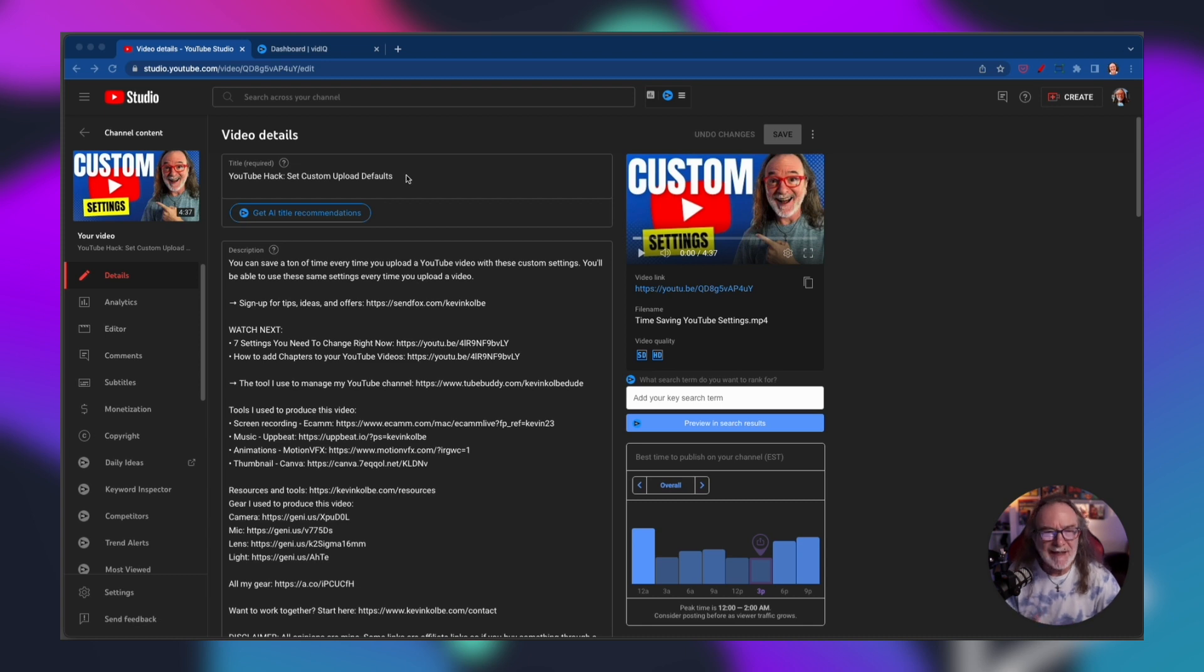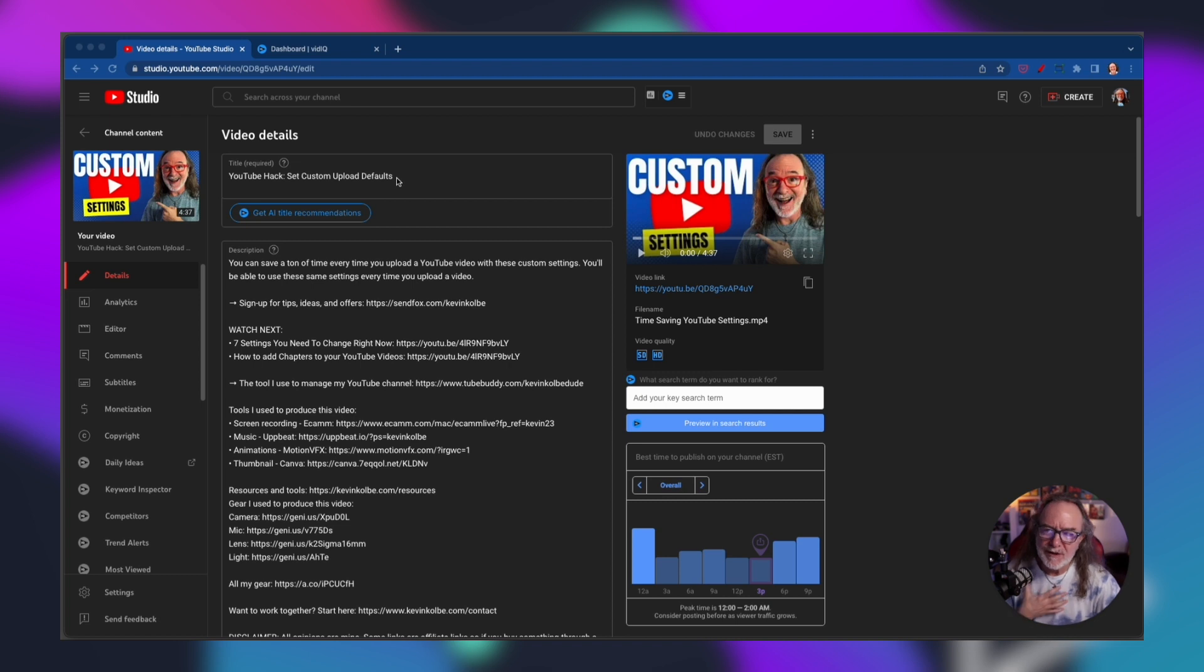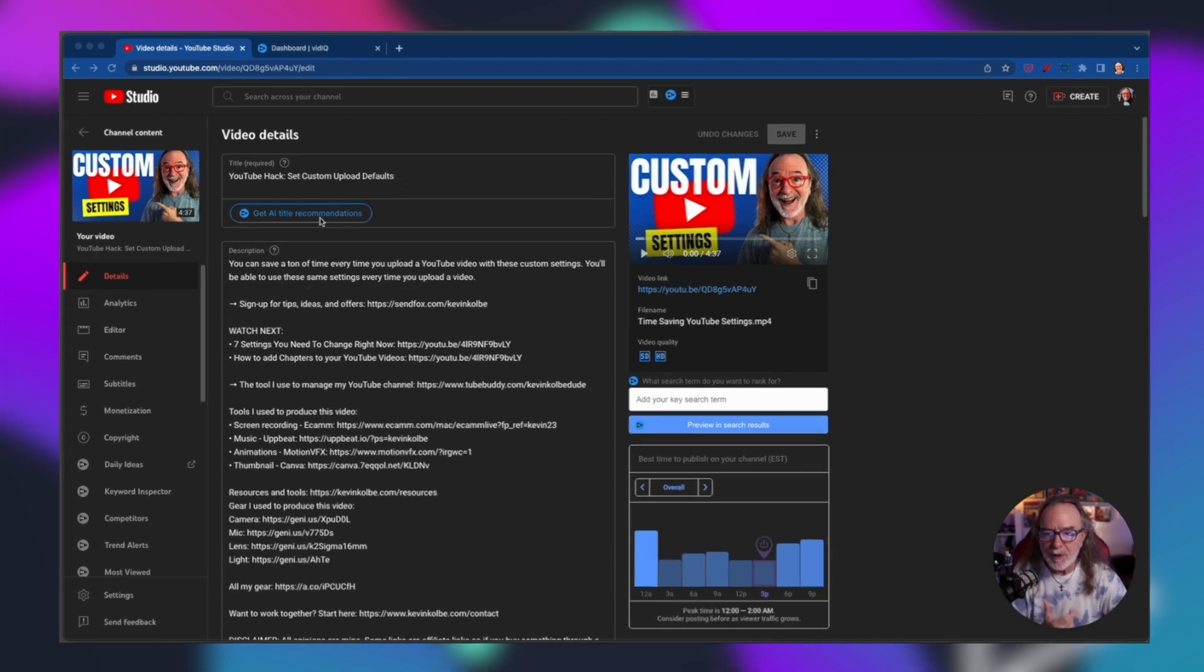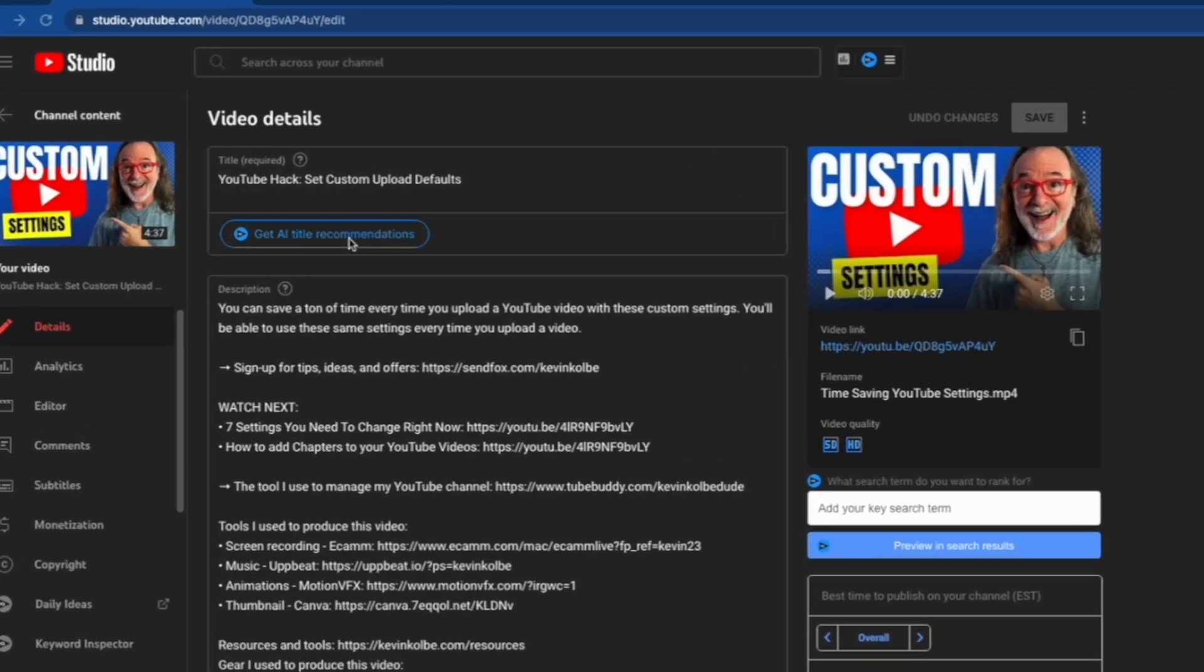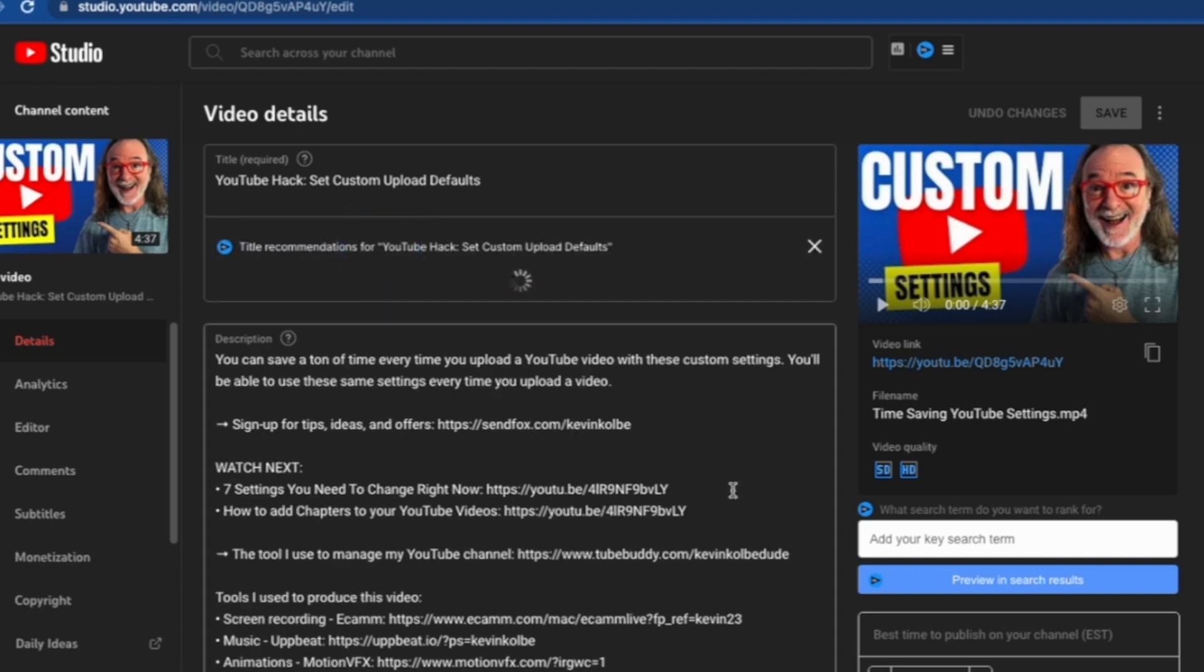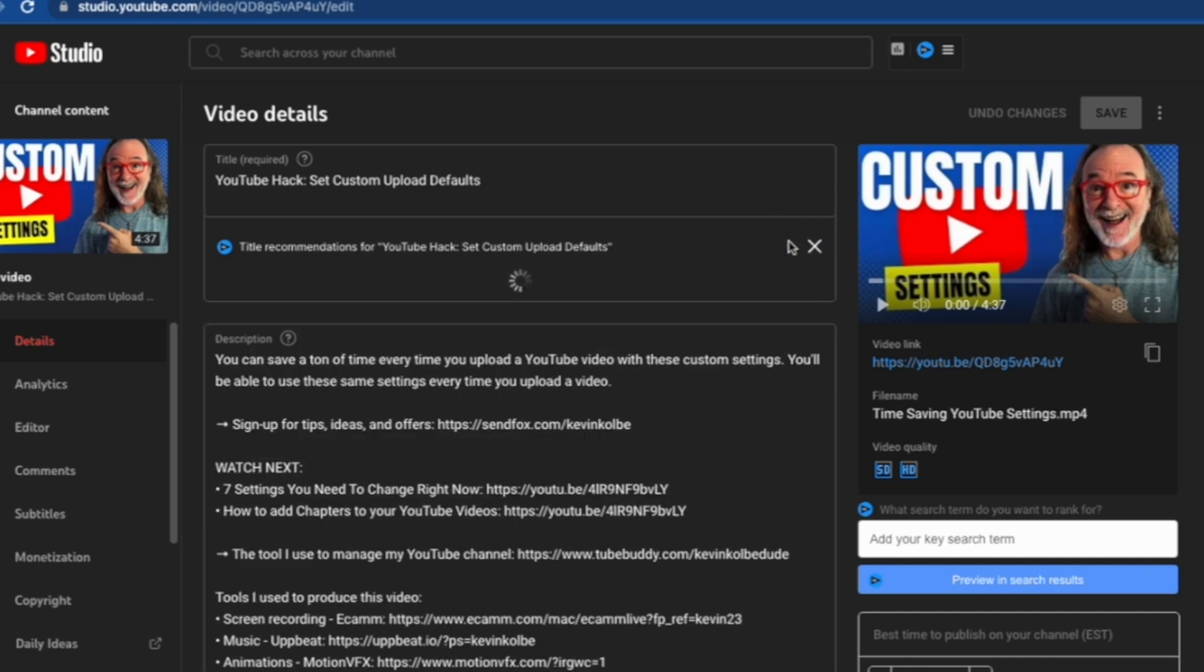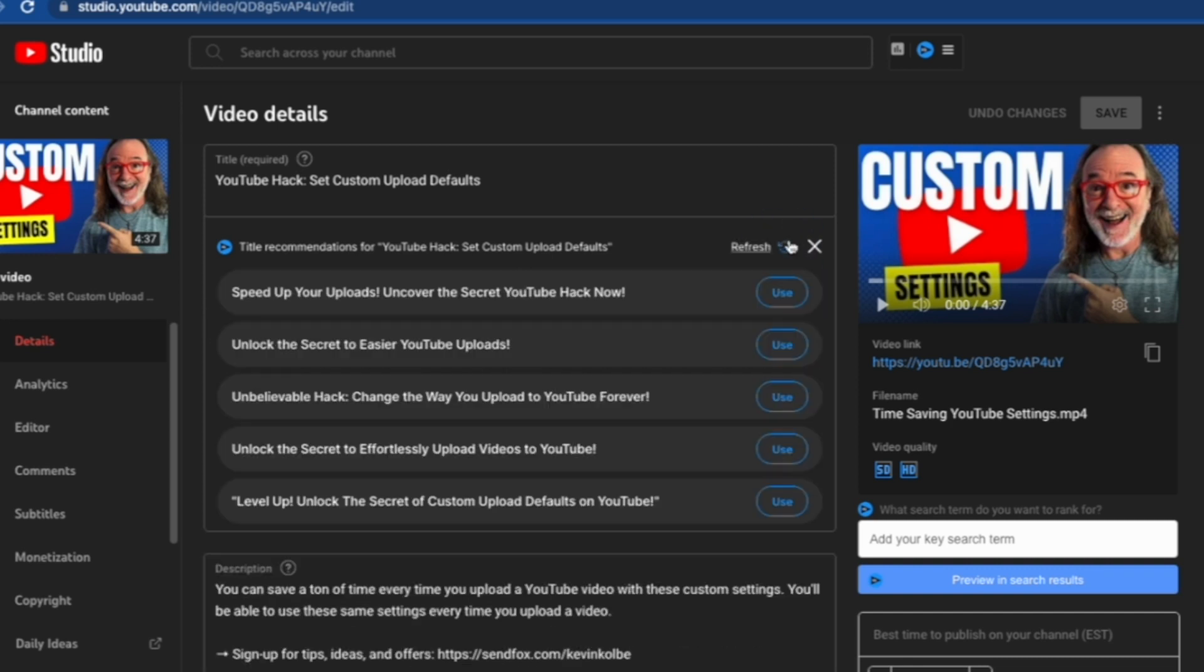Here's a video I've done. It's doing okay. YouTube hack set custom upload defaults. Personally I don't like the word hack but I went with it. Check this right here, it says get AI title recommendations. When I click that it's going to give me a bunch of titles. Let's say I don't like any of those, keep hitting refresh until you see one you like. Oh, speed up your uploads. Now you can click this and still tweak it.